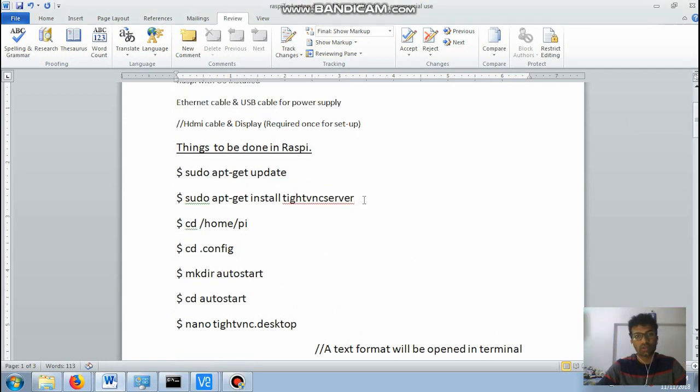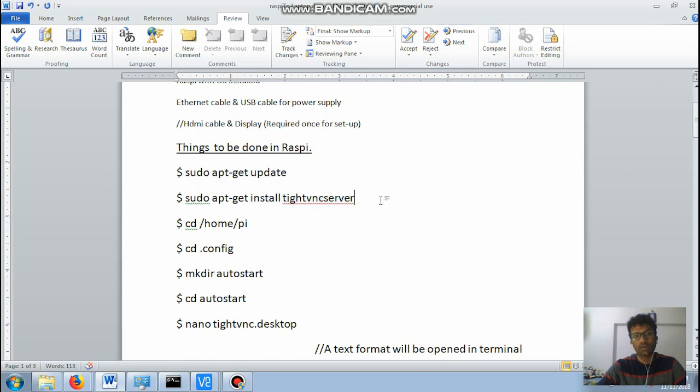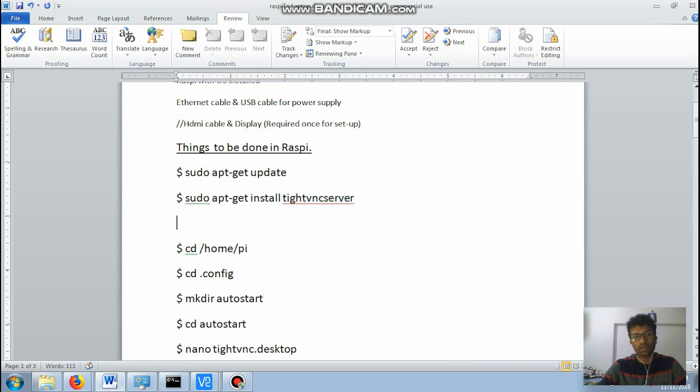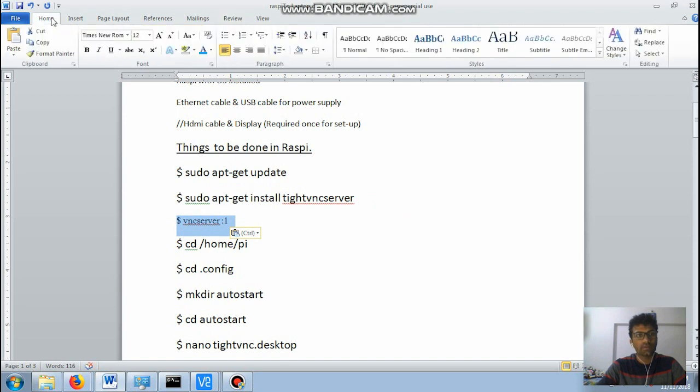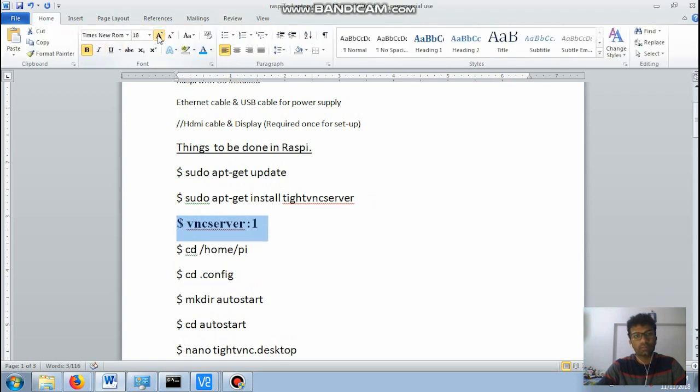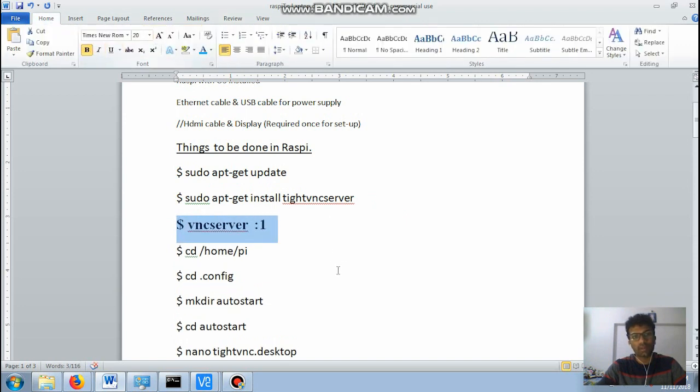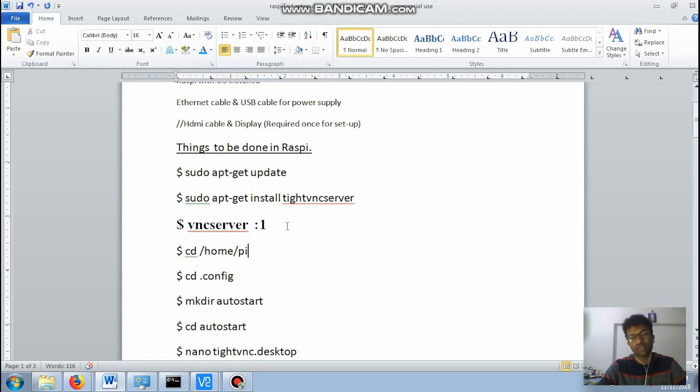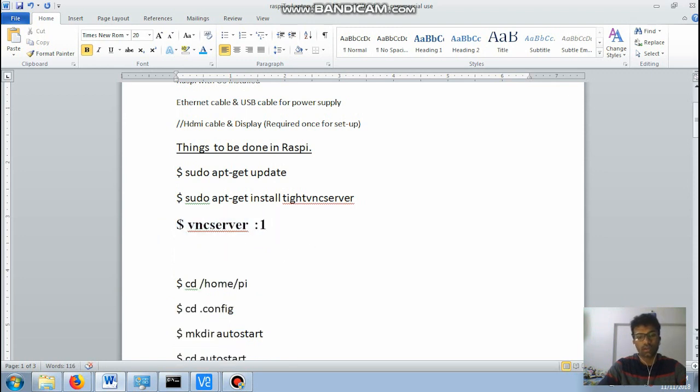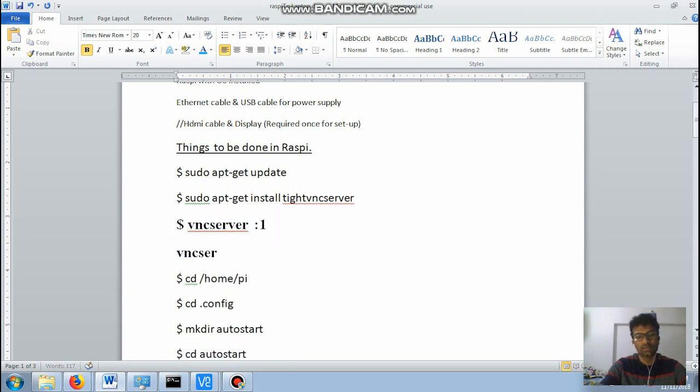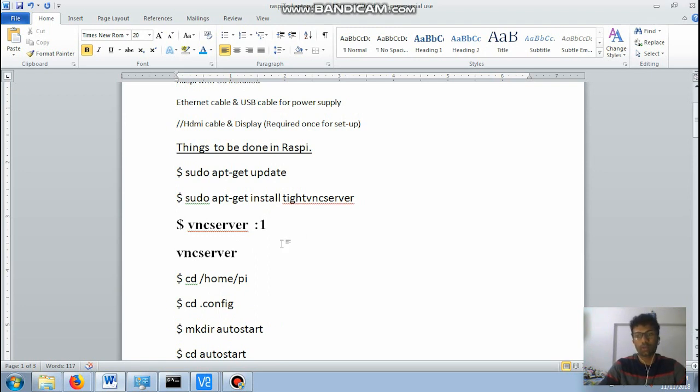Downloading this software will take around few minutes, depends on your network speed, around five to ten minutes. Okay I just missed out the command. So after typing this command you need to type a command that is VNC server :1. So after typing this command you will get a pop-up like password, it will ask for your password.